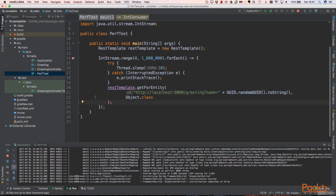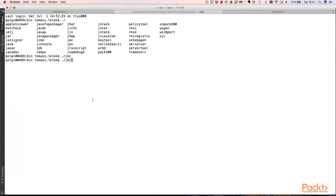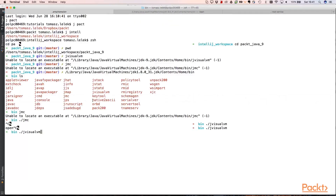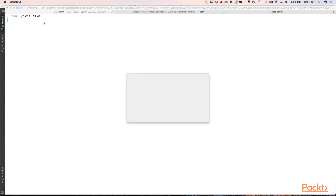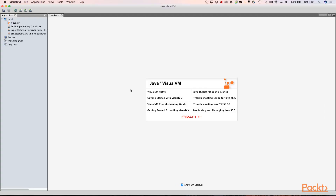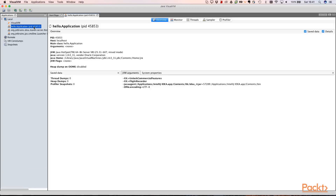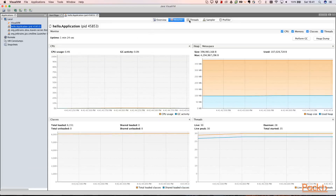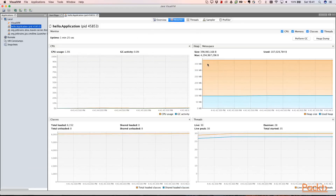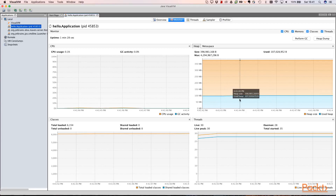Before starting the test, let's start the JVisualVM tool. We can access JVisualVM from the bin directory in our JDK and start it using the 'jvisualvm' command. We started it, and we can see our application — this is the hello application. We can open it and see some monitoring data for that application.